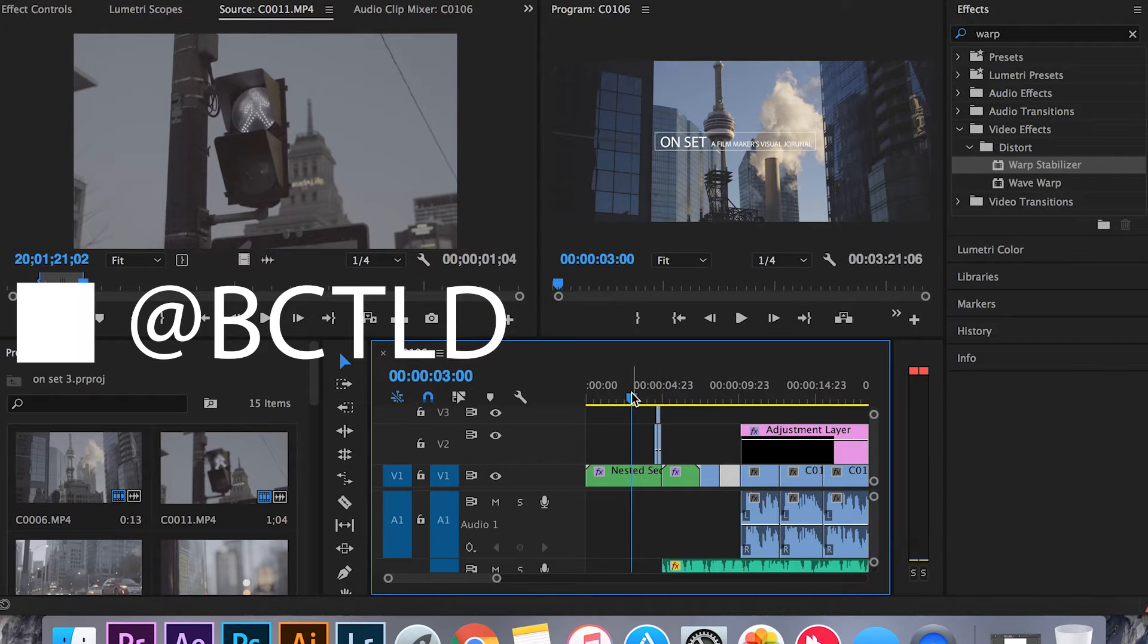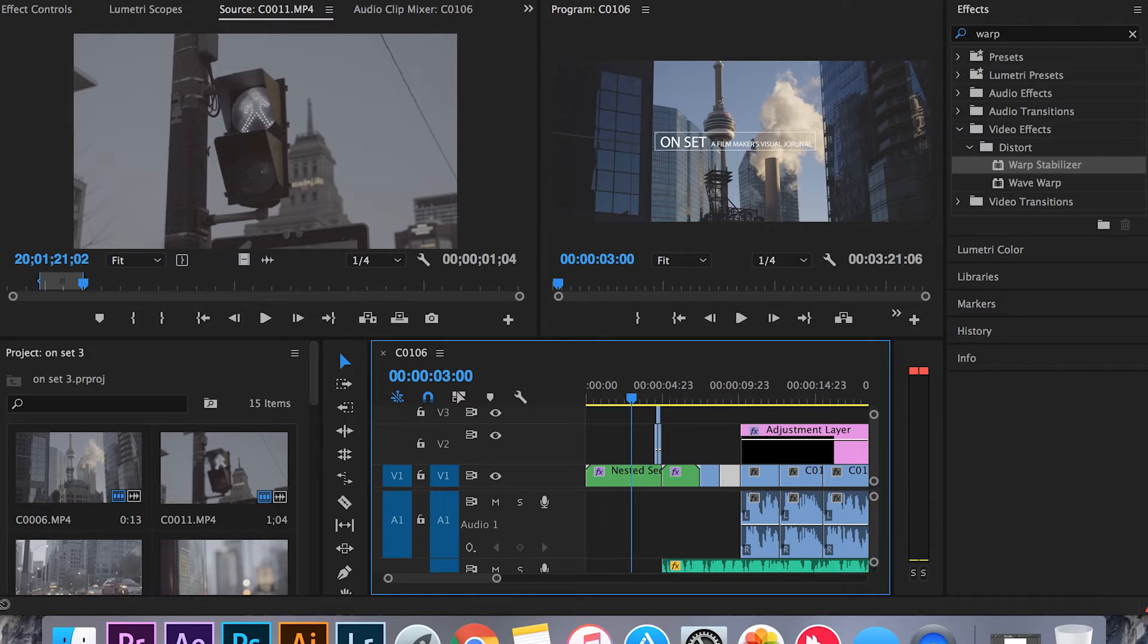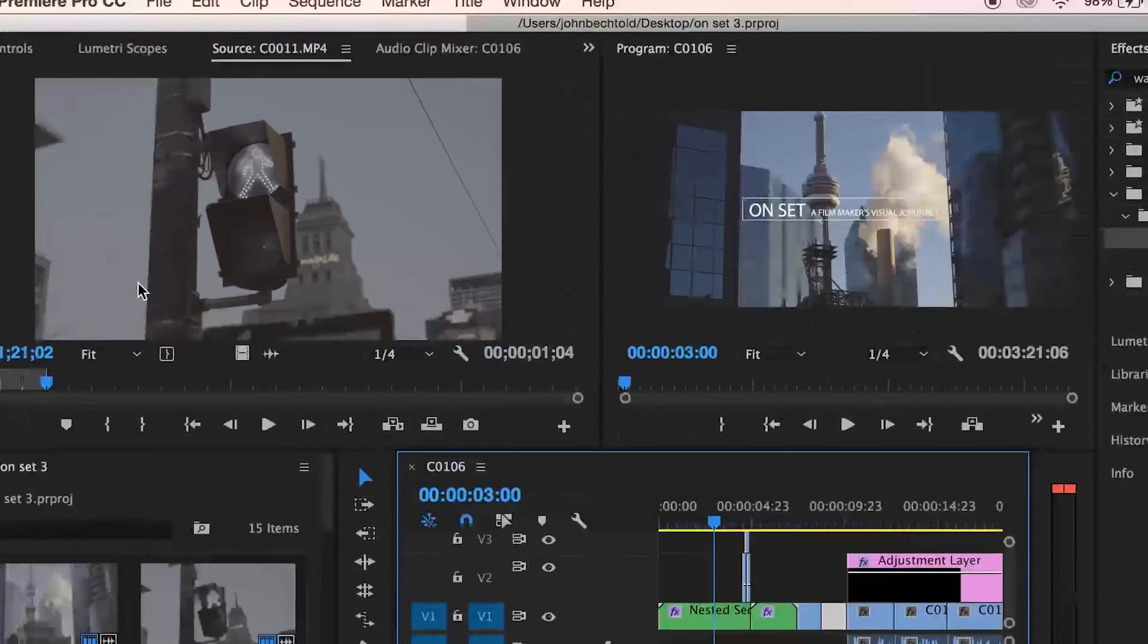Today I'm going to be showing you how I export my footage to try to get the best look possible. Just open up a project file that you have done. This is my Onset vlog and there's some b-roll Toronto in there.